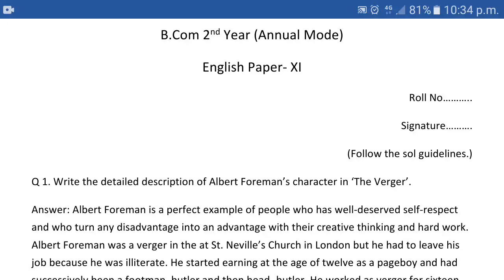Hello students, good evening, welcome to my channel. In this video you will get the full answer of the assignment question of BCom second year annual mode English paper. This is Paper 11 and you will get a poor answer, but please stick with me till the end and watch the full video, otherwise you will miss a lot of important details in between.